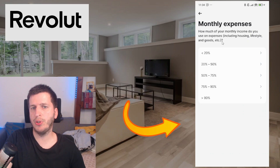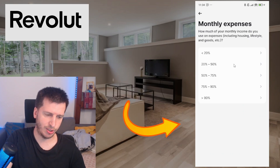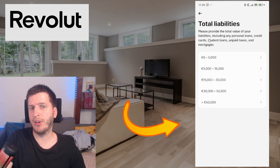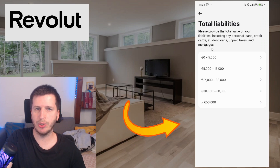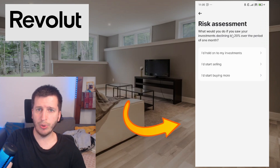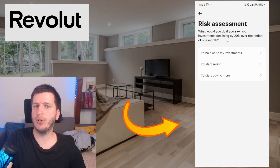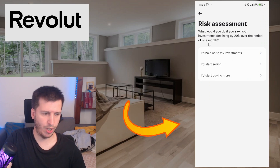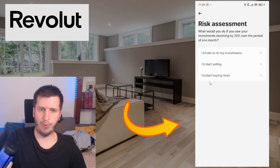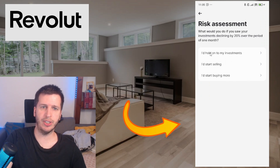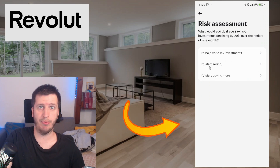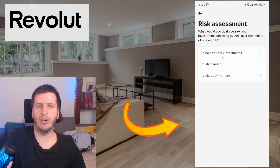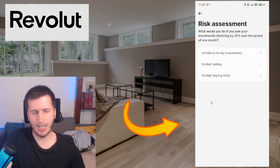How much of your monthly income do you use on expenses? Answer that. Please provide the total value of your liabilities, including any personal loans, credit cards, mortgage. And what would you do if you saw your investment declining by 20% over the period of one month? Would you start buying more because you see the opportunity, start selling because you're nervous and don't want to lose, or hold your investments? Answer for yourself.